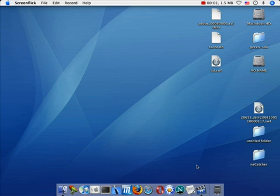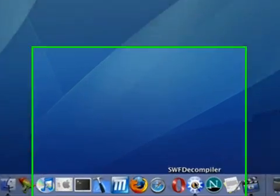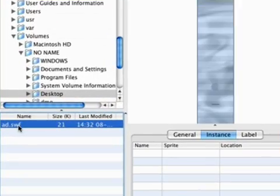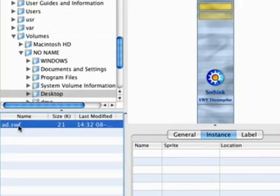After launching Sothink SWF Decompiler for Mac, you will see the interface like this.